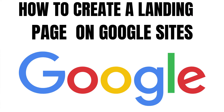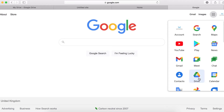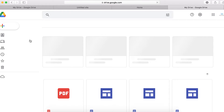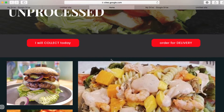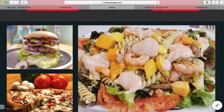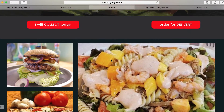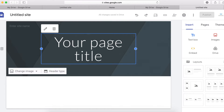Hi guys, in this video I will walk you through how you can create a simple landing page using Google Sites. To get started, log into your Google account, click on your Drive, then click on New, then More, then Google Sites. At the end of this video, the landing page you're going to build will look something like this — hosted for free forever. You don't need to pay anything; this is hosted for free by Google.